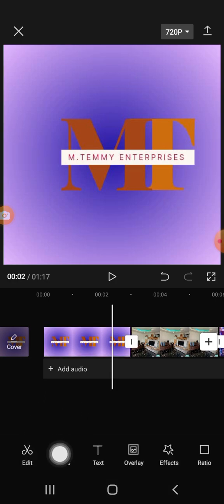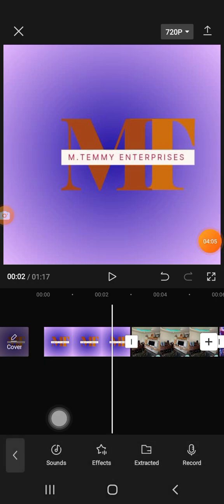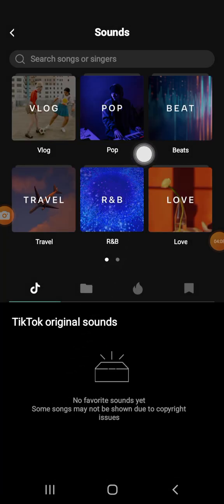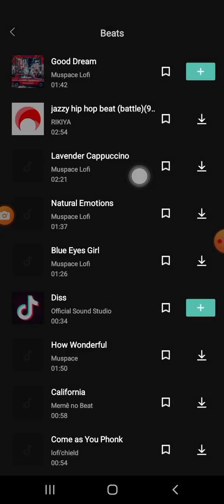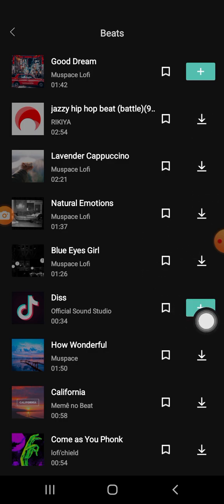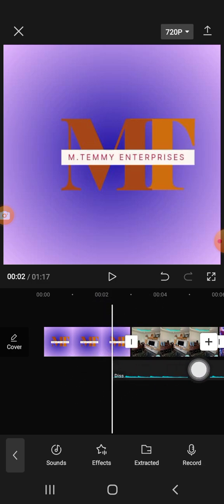The next thing is the Audio tool. If you click on Audio you can add sound. Come into any of the categories available, then click the arrow to download a track and click the plus sign to add it. Remember that wherever this bar is showing on the timeline, that is where your sound will start from.